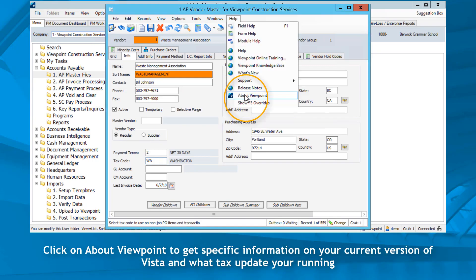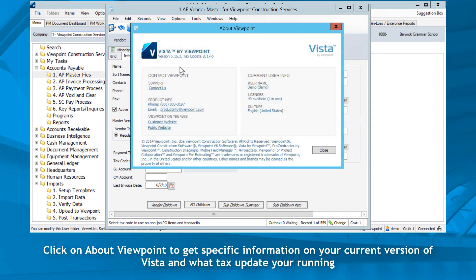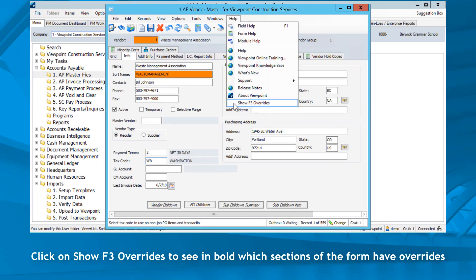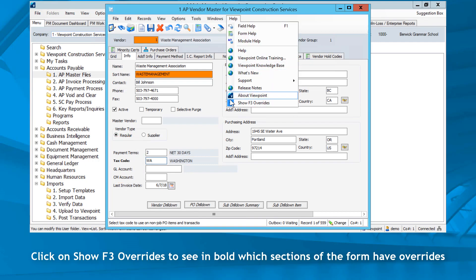Click on About Viewpoint to get specific information on your current version of Vista and what text update you're on. Click on Show F3 Overrides to see in bold which sections of the form have overrides.